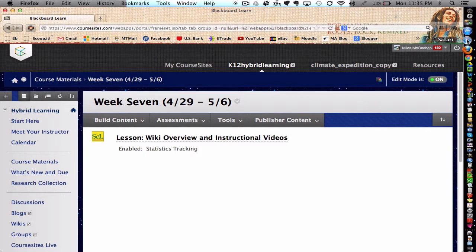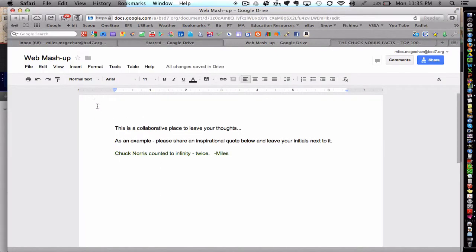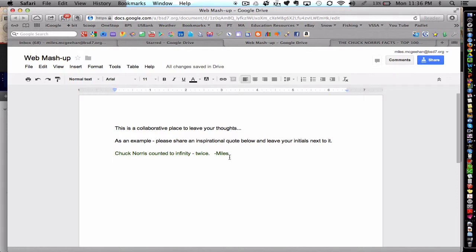I've got a Google Doc already created in my other browser. And this is just a brief little example. And I will post this so that participants in this hybrid learning course may add an inspirational quote below mine.